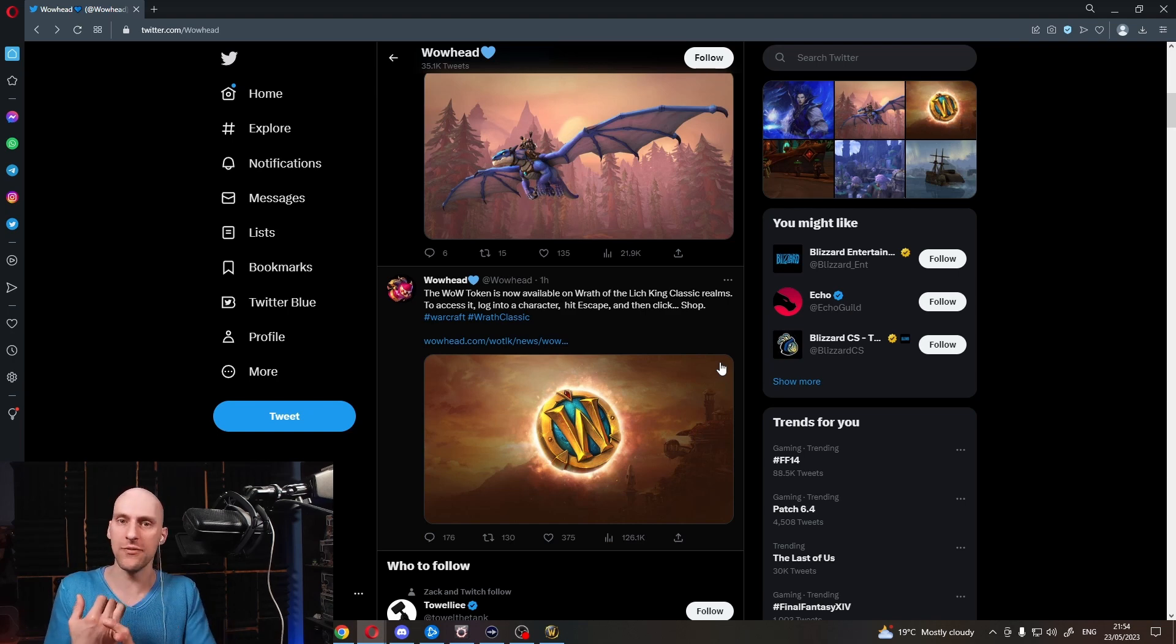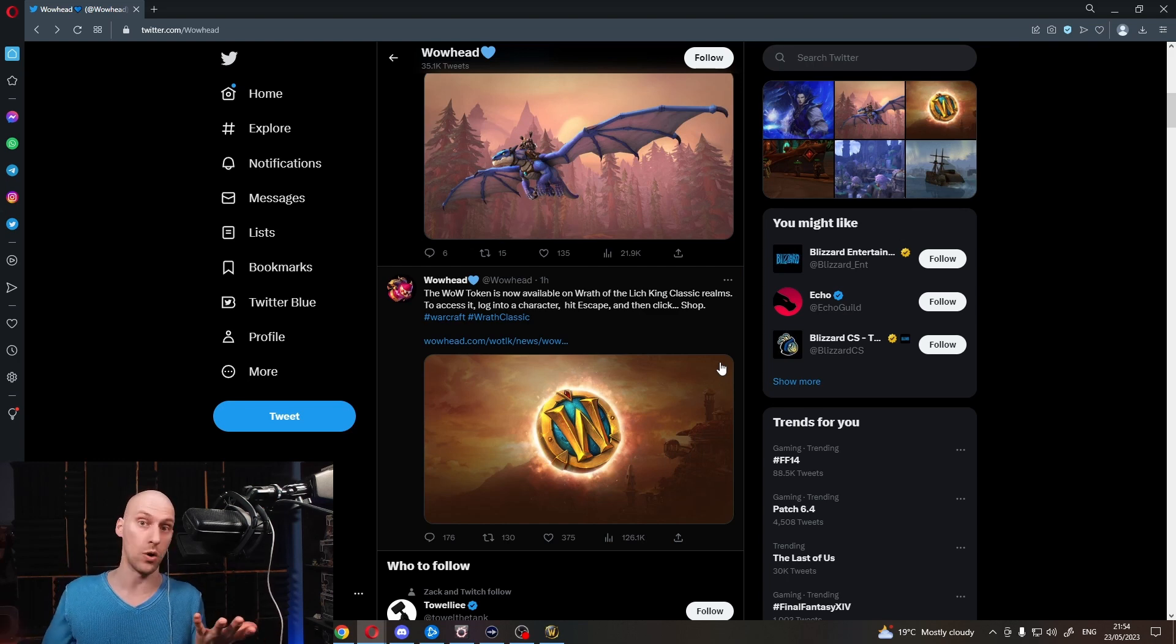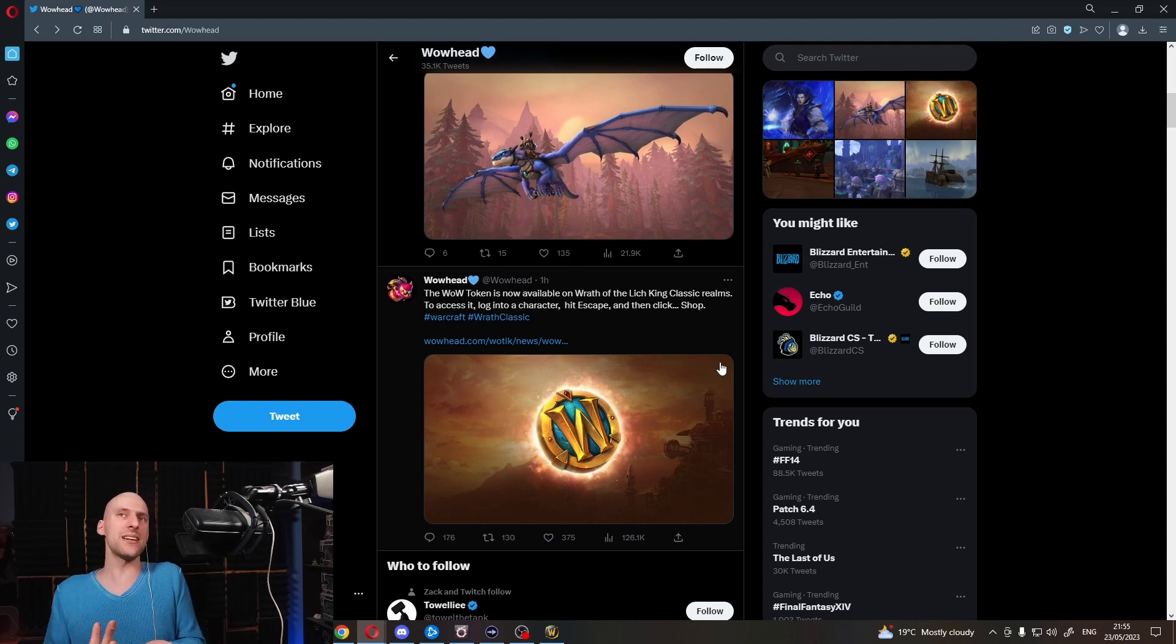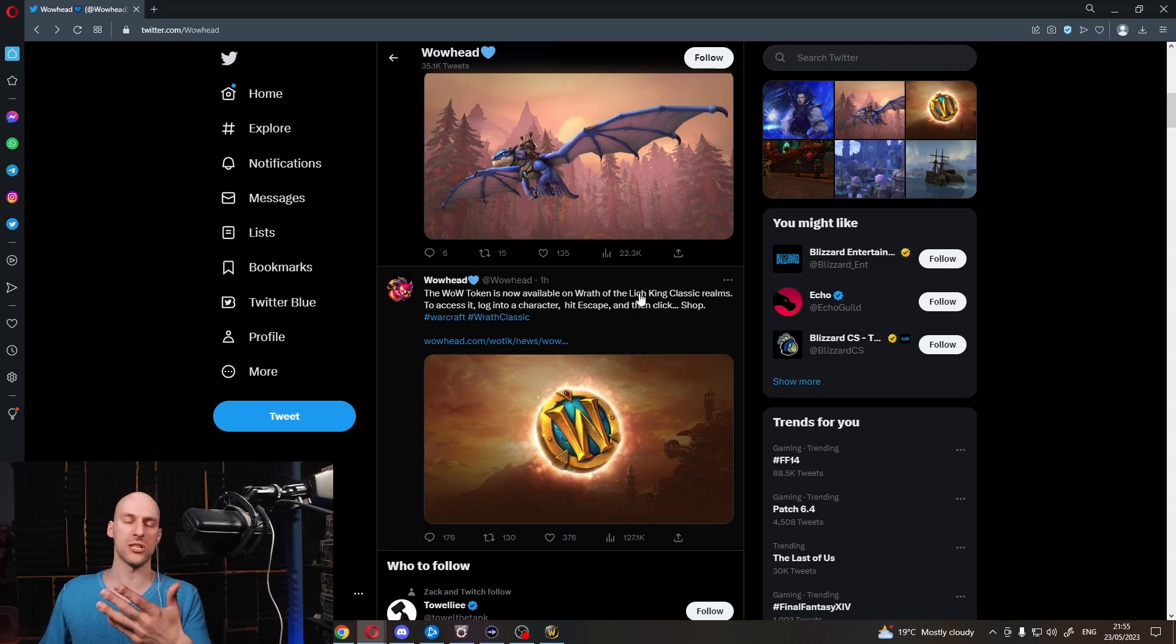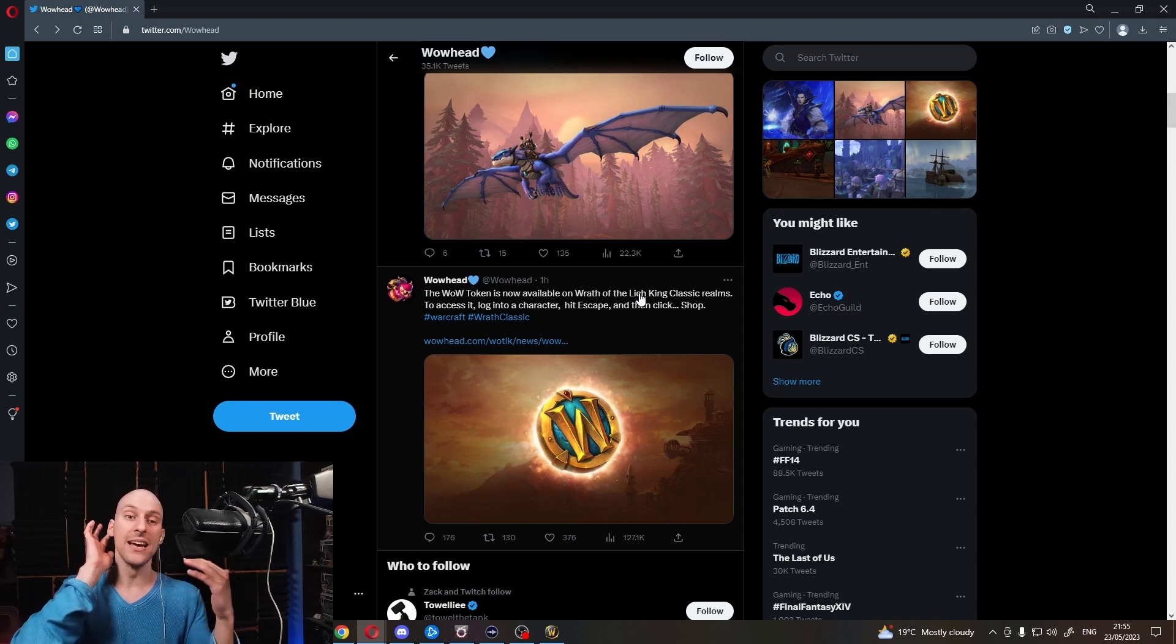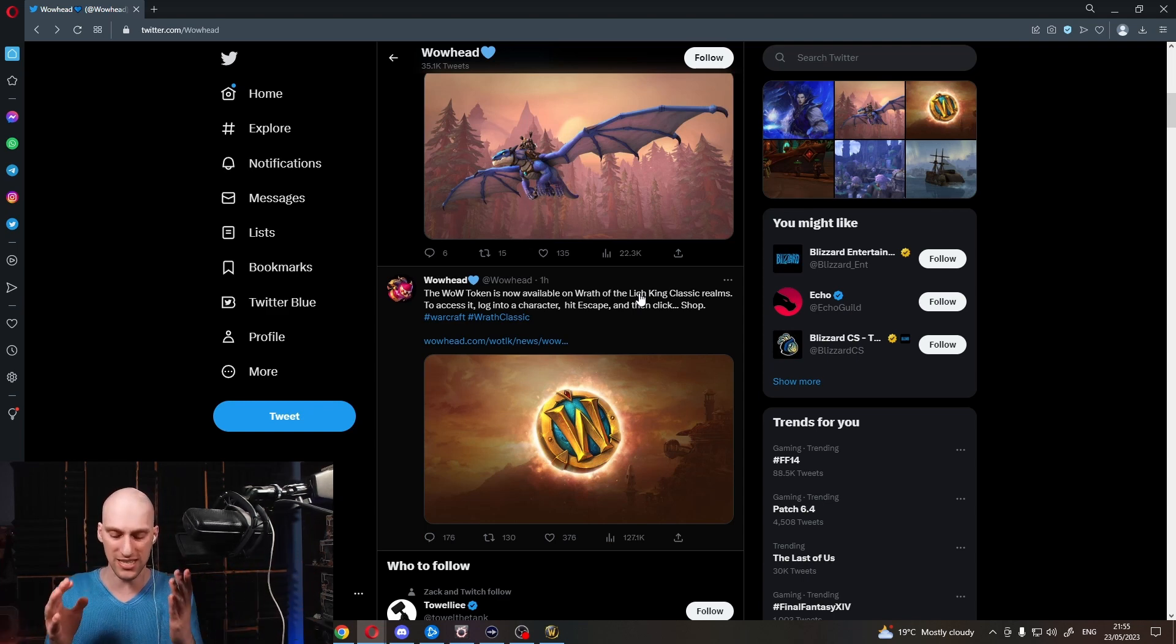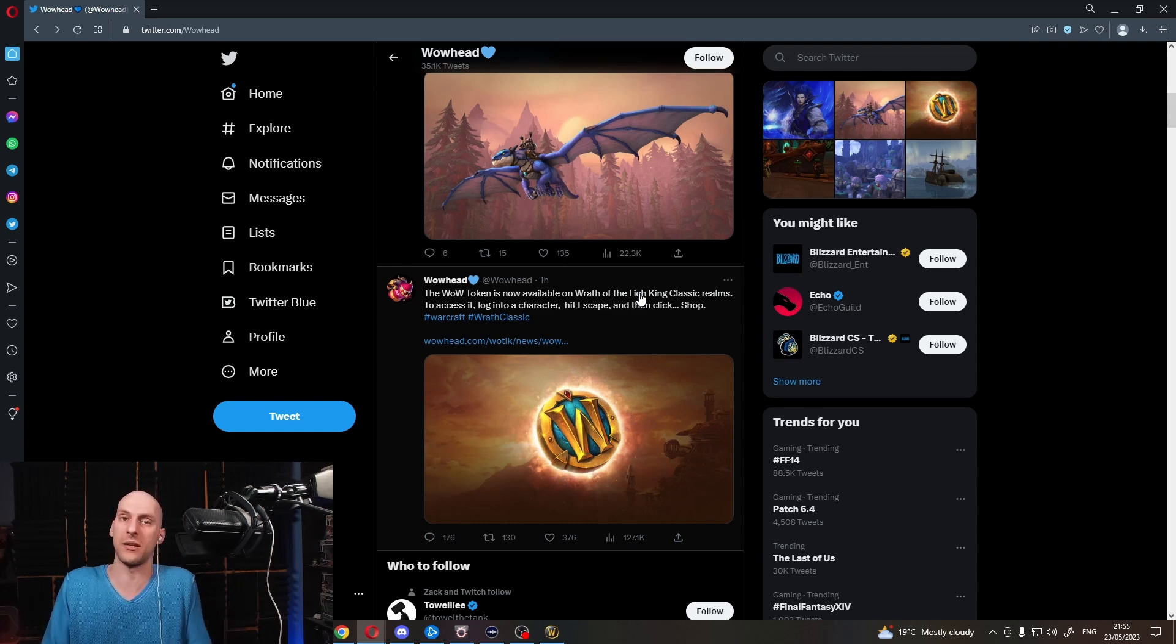We don't have RDF system, Random Dungeon Finder, in Wrath Classic right now, because it isn't what Wrath of the Lich King was about. After all, the system was implemented in 3.3. Apparently, though, we're perfectly fine with having all the services, or having WoW Token, which renders the game effectively pay to win. It's very simple. You can swipe to win. You can just spend your money. Go give somebody gold. It's as pay to win as it gets.